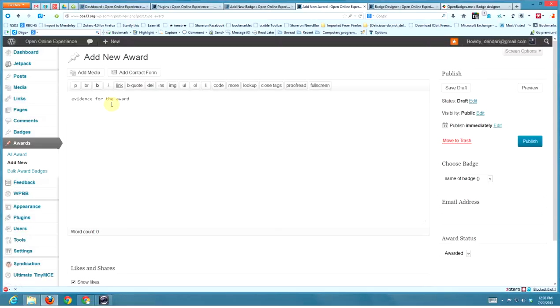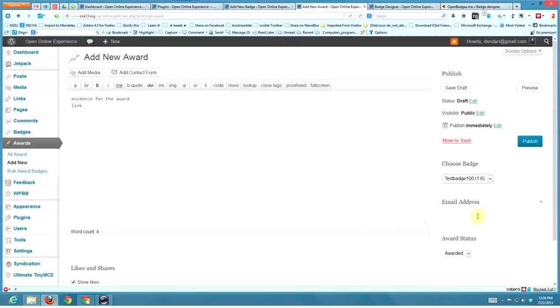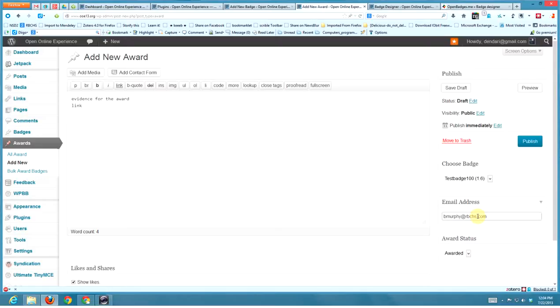I'm going to put the evidence - I don't know why it doesn't seem to show up anywhere, but I'd like to put some in here if I could, add a link or anything, a picture, whatever works. I'm going to choose the badge that I want to award - it doesn't really matter which, well it matters which one obviously. I have to put the person's email address who I'm awarding it to, and then I click publish.